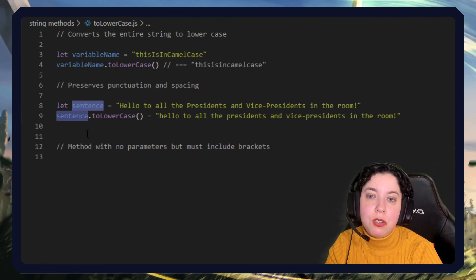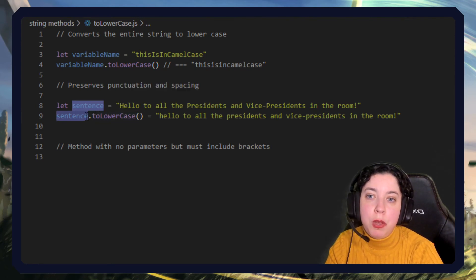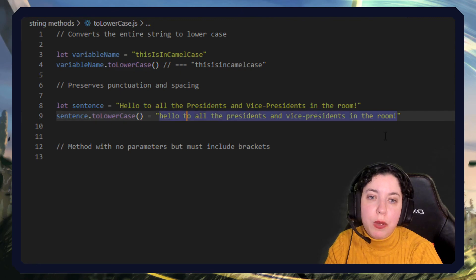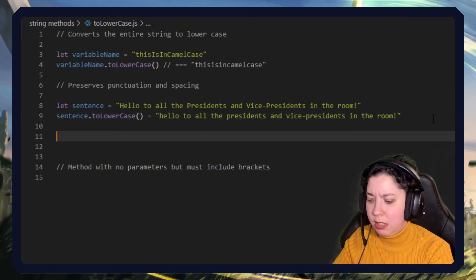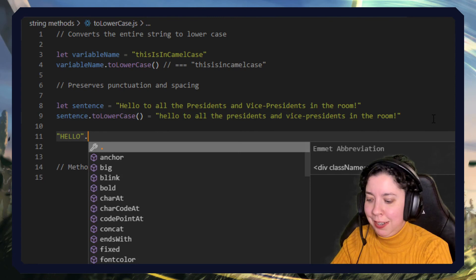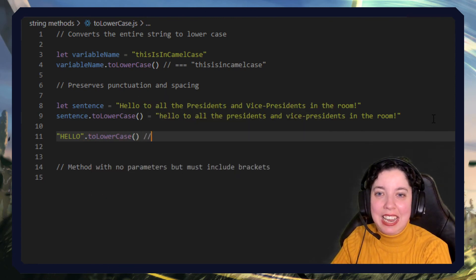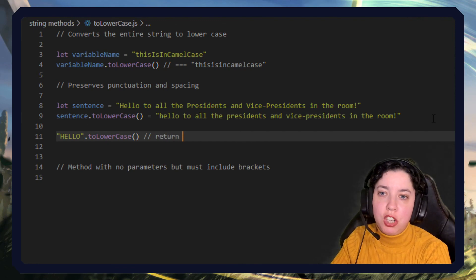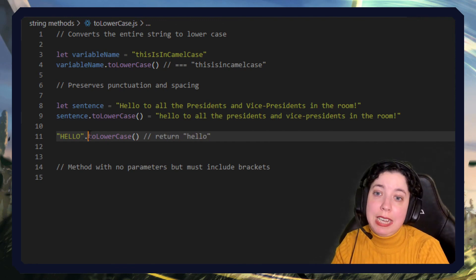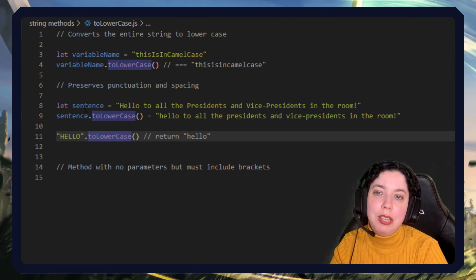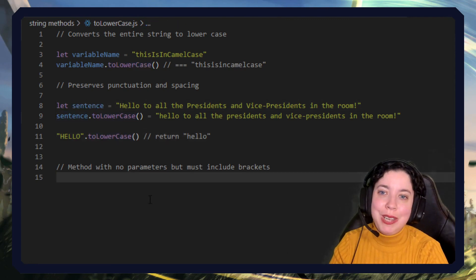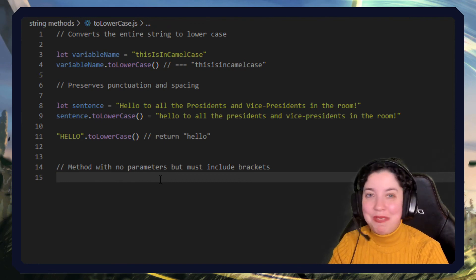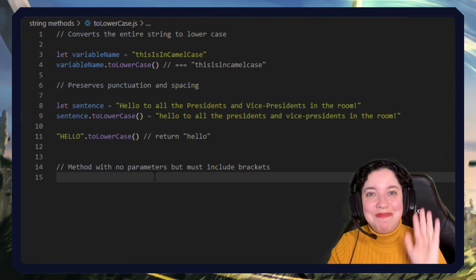So we just put the string as a variable or we can just put it straight in and we use dot toLowerCase. Now when I say we can put it straight in, we could also say hello dot toLowerCase like that and it would return hello just like that. So we can also do it directly, but generally speaking you'll be putting them into variables or constants so you shouldn't have to worry about that. That's all from me, thank you for watching and I will see you next time. Bye!